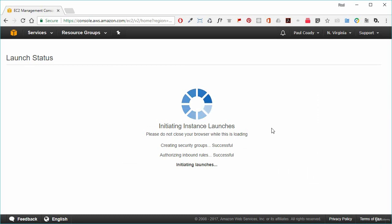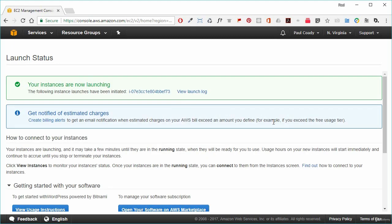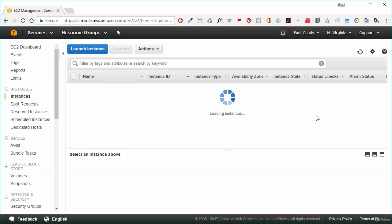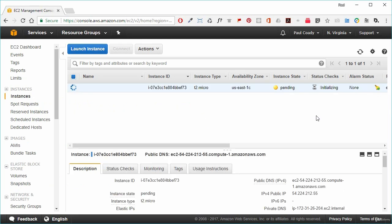We launch the instance. After a certain amount of time it will go through its process and we'll be returned to the EC2 dashboard. We click on view instances, and our instance will come up with a status of pending. After a few minutes, our EC2 instance state changes to running, which means we should be able to see our web server on the internet. We select the instance and look at the details, where we can see it has been assigned a public IP address.